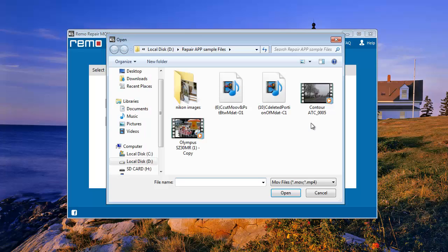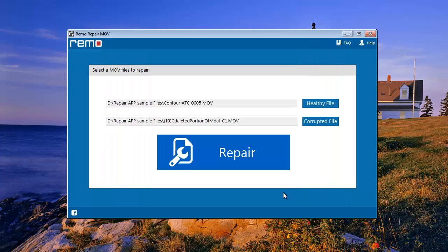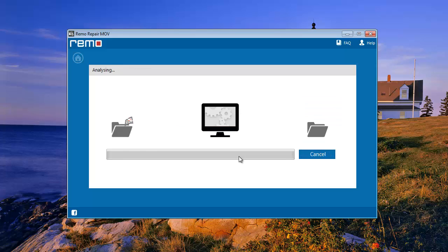Next browse the corrupted MOV file which you want to fix. Now click the Repair button over here. Software now starts repairing the corrupted MOV file. It may take a few minutes to get completed.